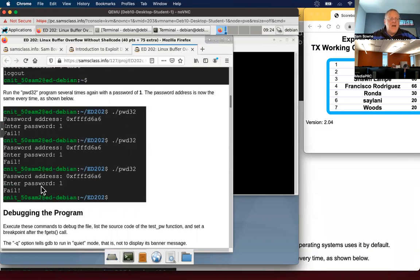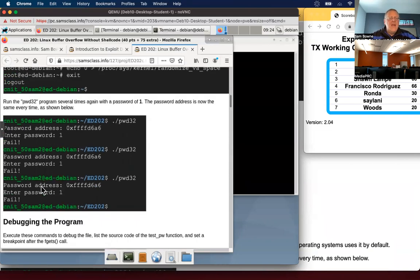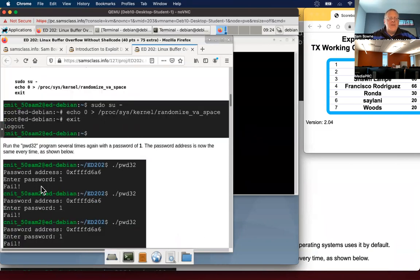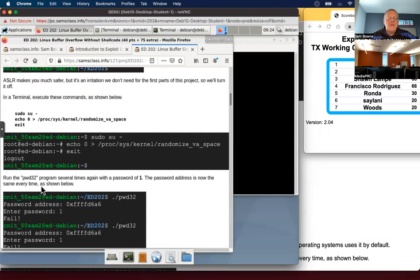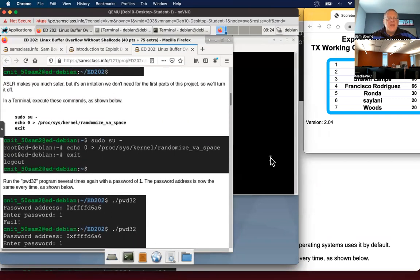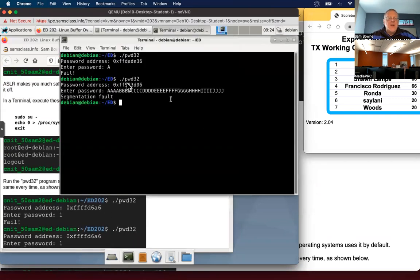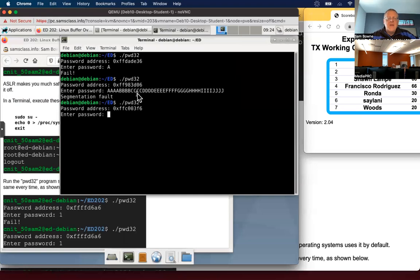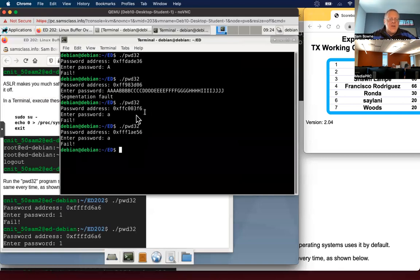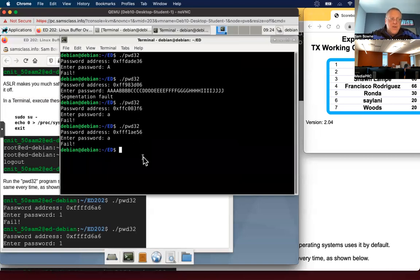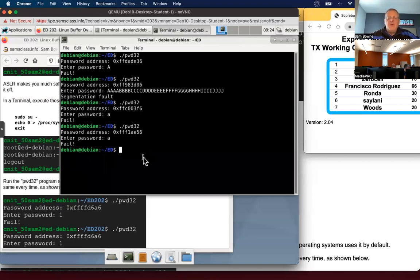Now, the first thing we want to do is get rid of address space layout randomization. Notice that when I ran the program, it told me where the password is going to be stored. And you see it's changing. It was put it at three 56, next time it put it at E 56 and so on. This is a modern security feature just to stop this exact attack we're doing. And we want to get rid of it.